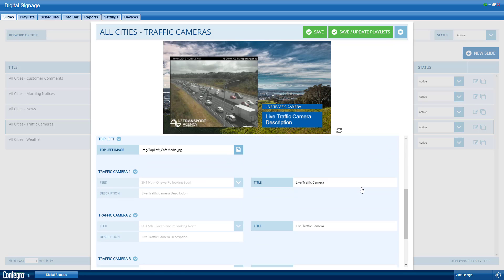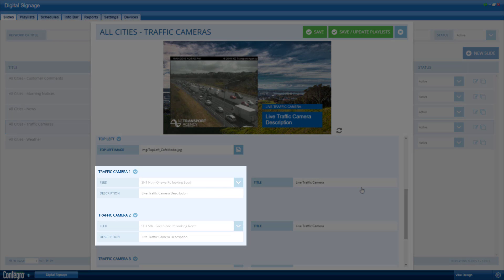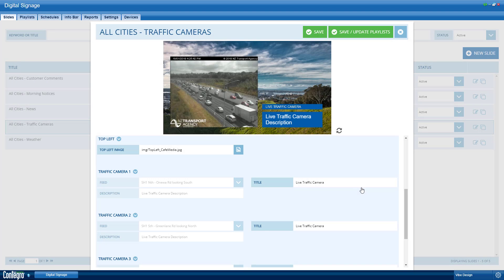You should now see that the fields we filled out are in grey. This is because they are now dynamically set up depending on the location of the screen. The remaining settings can be changed as if for a regular slide. They will be constant across all devices.